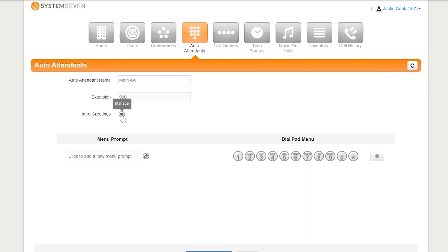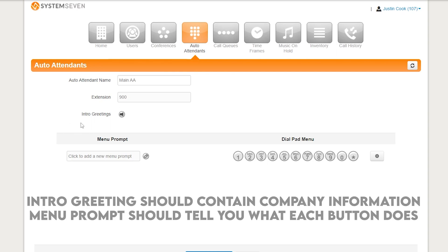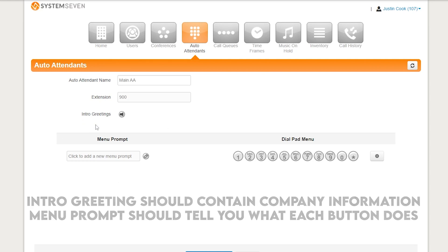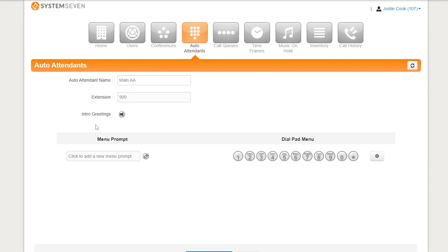So in the example that I provided where you heard welcome to System 7, here's our business hours, yada, yada, all of that is our intro greeting. So we're going to record that kind of stuff here. Now, where we tell them what buttons to press and what each button does, that actually gets recorded down here in the menu prompt. Now, the reason why we want to do this, your intro greeting doesn't really change sometimes, or maybe you do want to change it for the holidays, but all of your buttons are still the same. You don't have to re-record the whole thing. You could just re-record one section of it and be good.